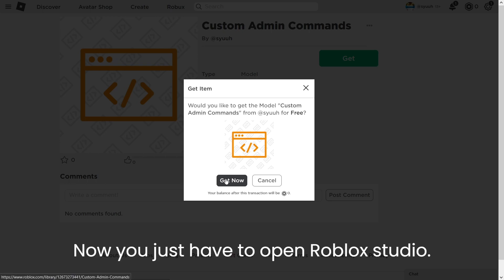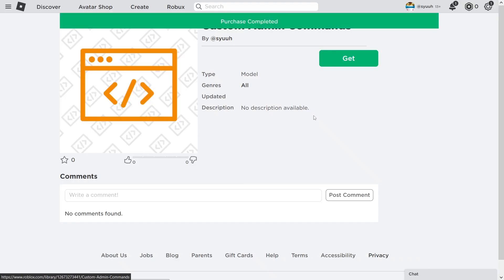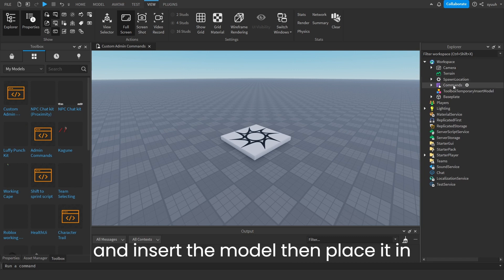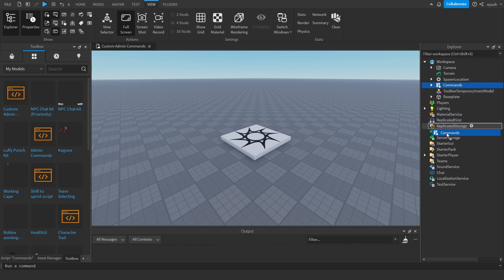Now you just have to open Roblox Studio. Once it's opened, go into toolbox and insert the model, then place it in server script service.